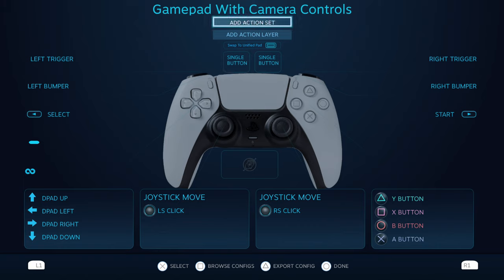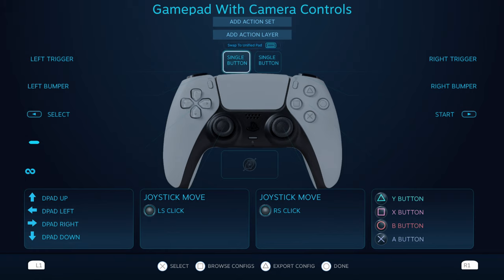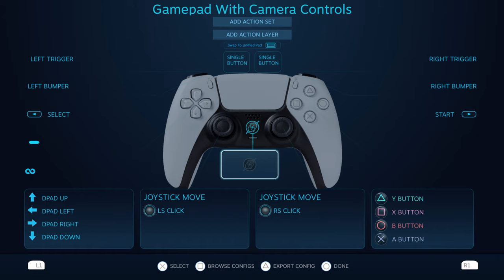You can go back and create your own templates, you can export configs, you can customize this all around as you want to depending on the game that you're using. You can add an action set, add an action layer. You can do all sorts of stuff here and customize this out. So Steam does a pretty good job of giving those options.